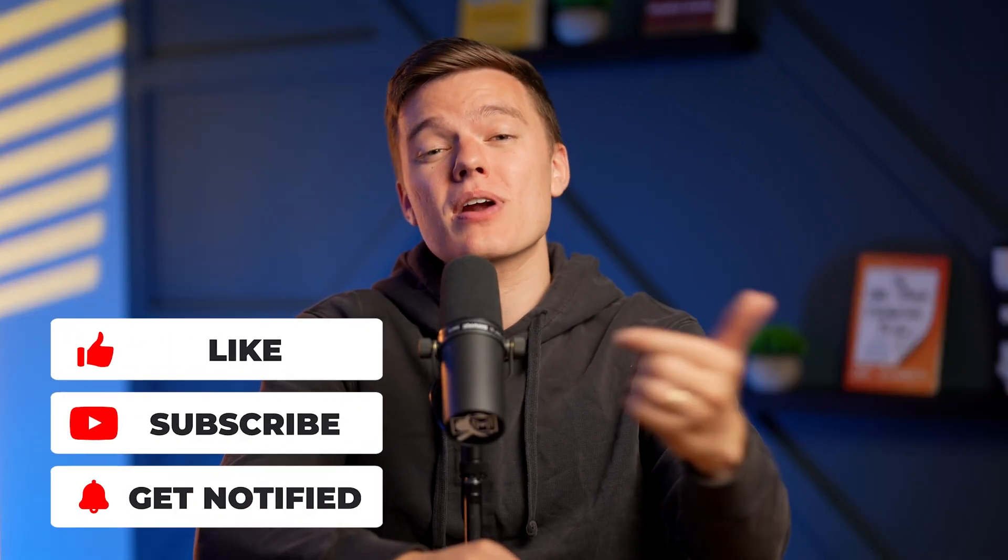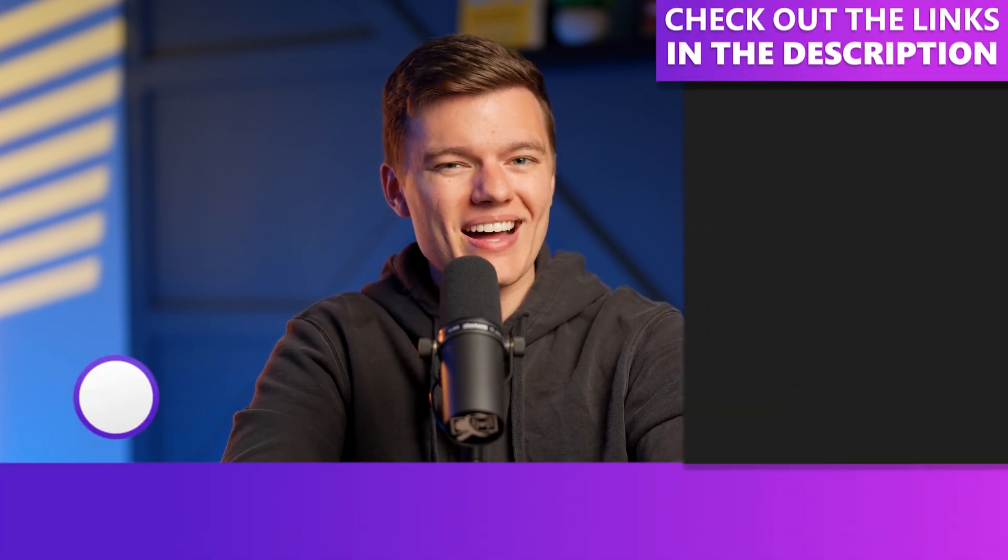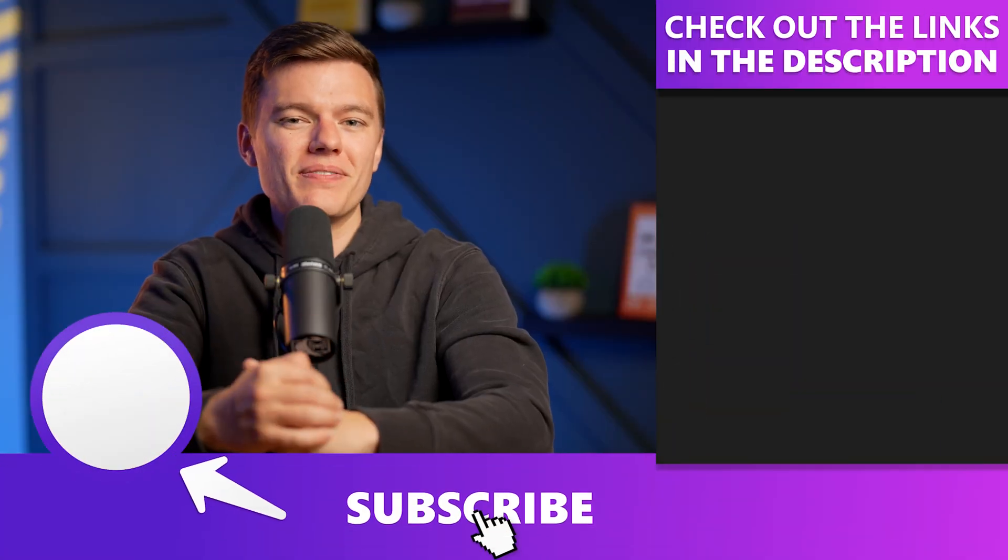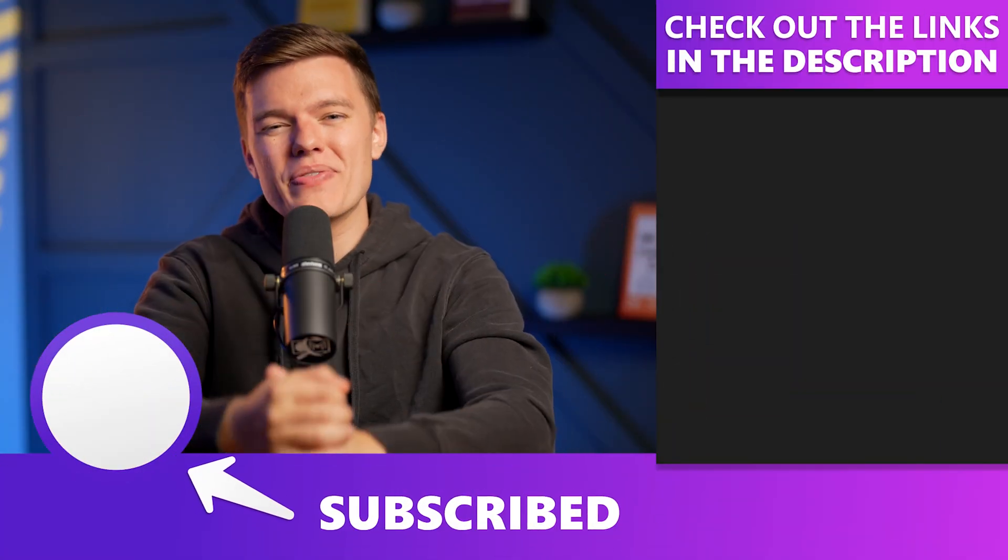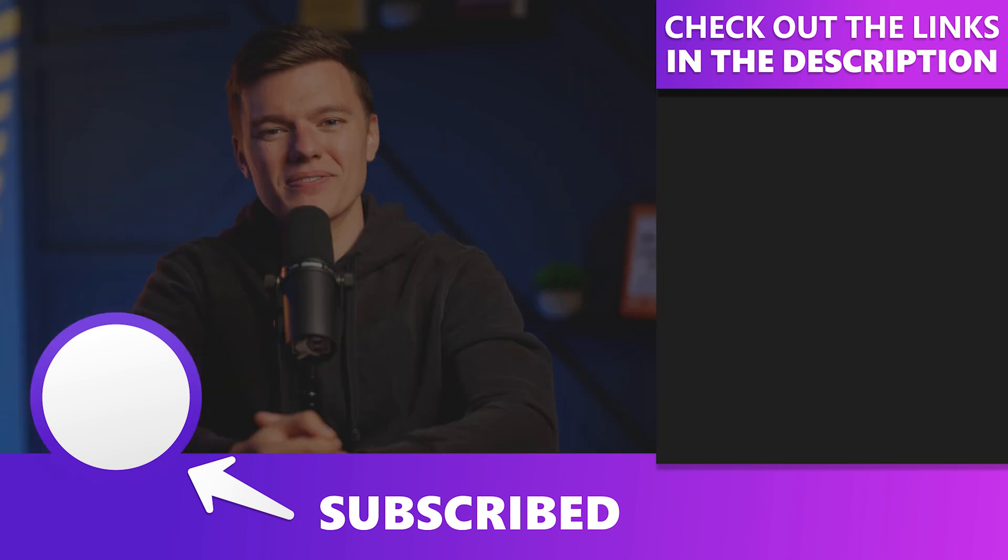Be sure to drop a like on the video and subscribe to the channel for more high-quality content in the future. Thank you for your time and we'll see you in the next video.